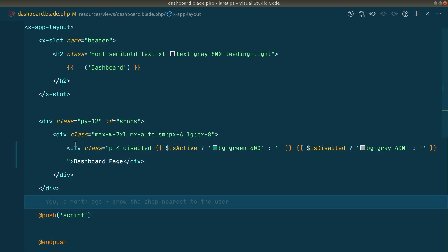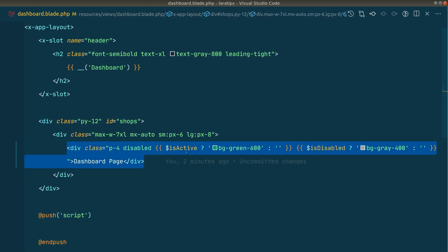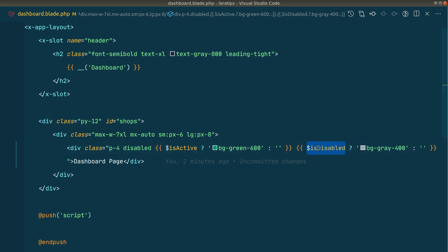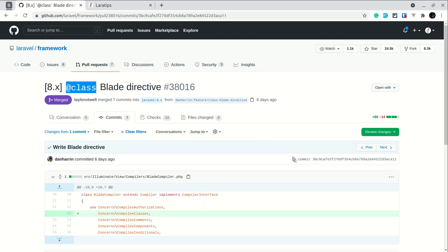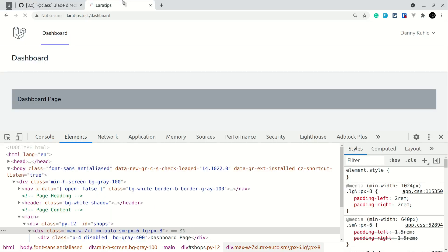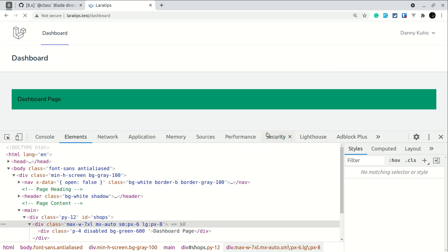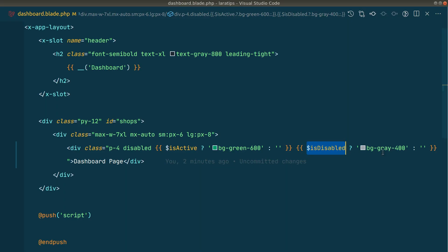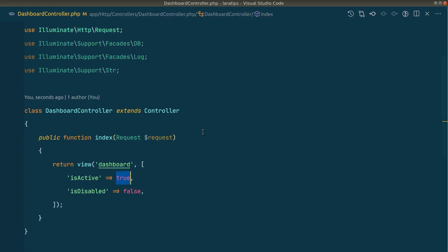Here we have a normal div and we are showing the bg-green-600 class if it is active, and bg-gray-400 if it is disabled. Before, we had to add these in the conditional. If I refresh the page in the browser, you can see the background is green and the bg-green class is applied.